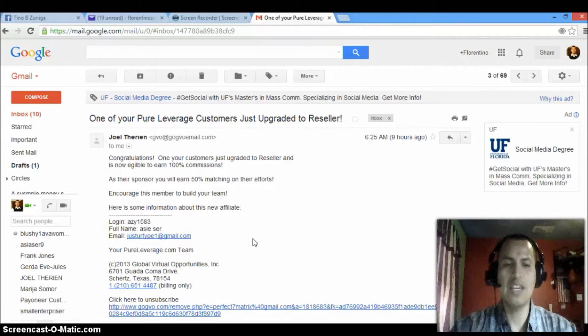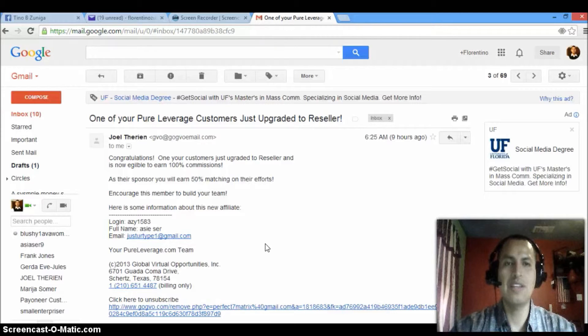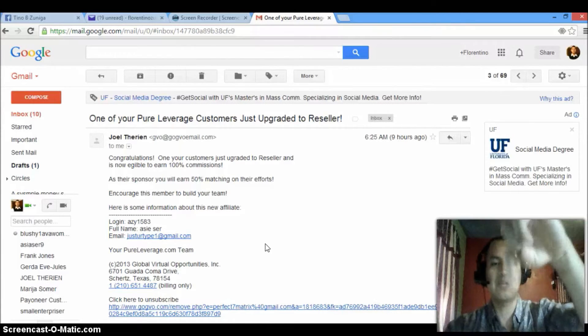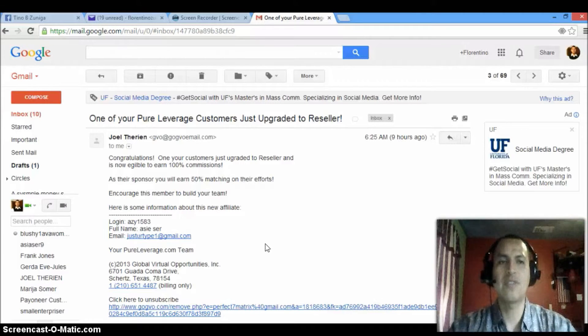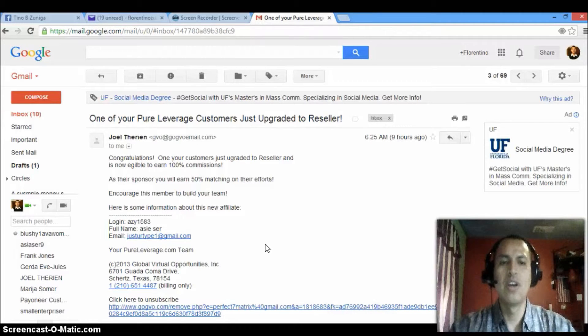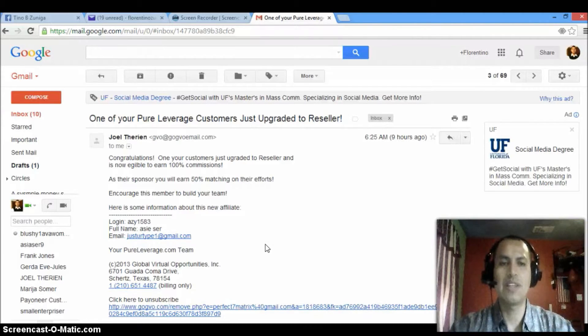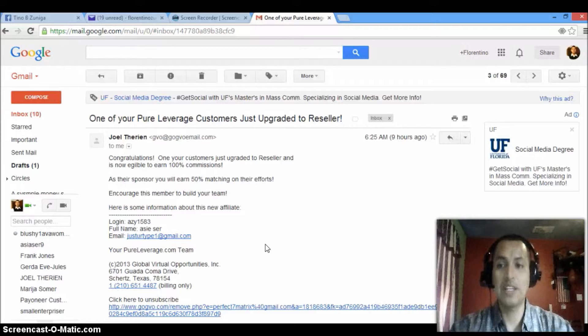So again, my name is Florentino Zuniga. If you're ready to start making money, you can start it today. Click either of the links below, either click onlinejobbop.com or workwithtino.com. Either one of those is going to actually make you money.